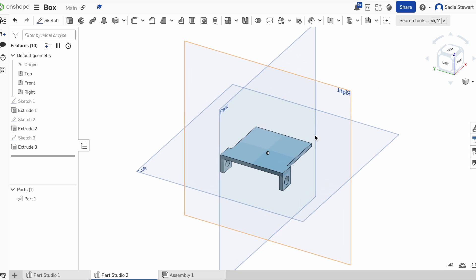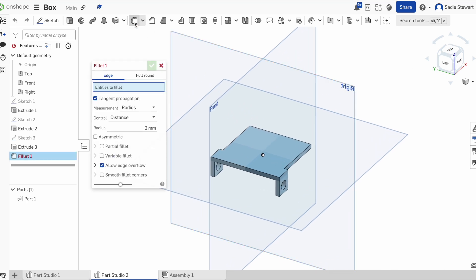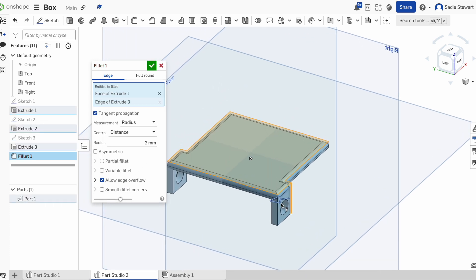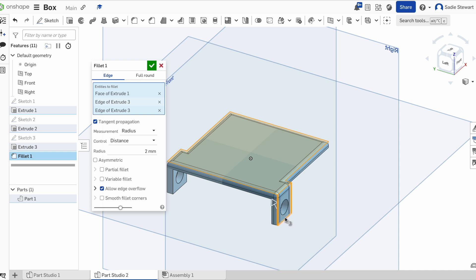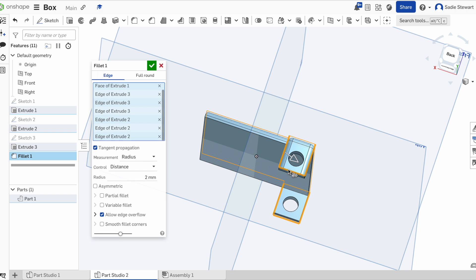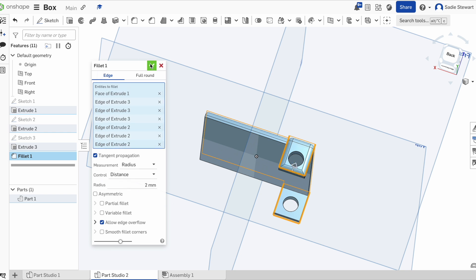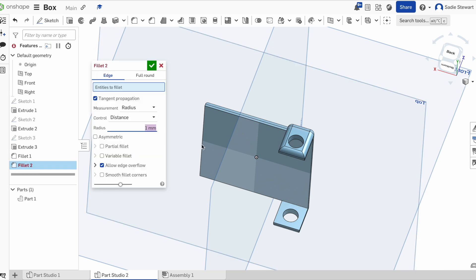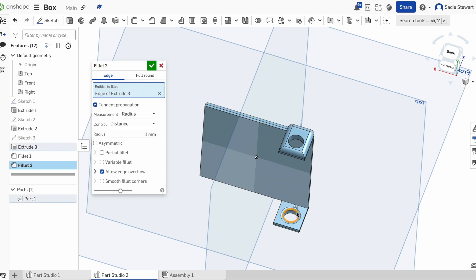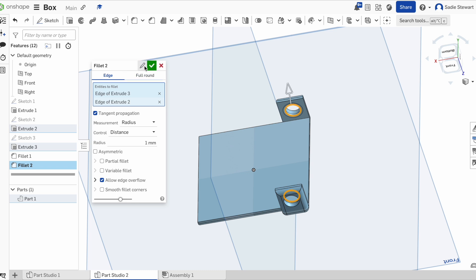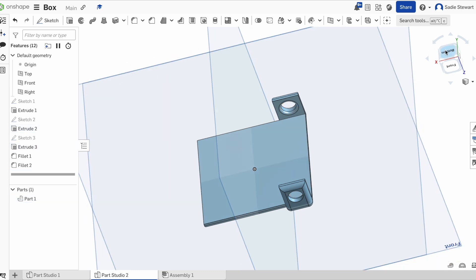Now we want to come in and add some fillets. We're going to select all the curves we want to be rounded and save. Since these pieces are snapping together, starting another fillet, making it smaller, and putting it on the insides of the circle will make assembly easier. Now we save. That's the basics of our lid.